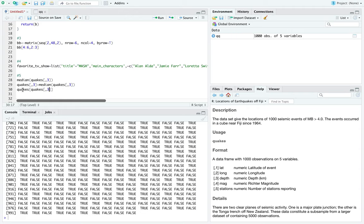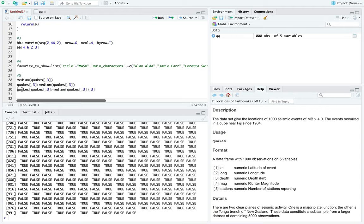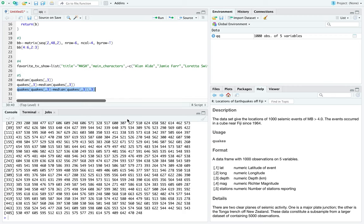Using that mask to pull the depth column — quakes[quakes[,3] > median(quakes[,3]), 3] — gives values all in the triple digits, which are all bigger than the median in the high 200s to low 300s. That gives us the values in the third column that we want.